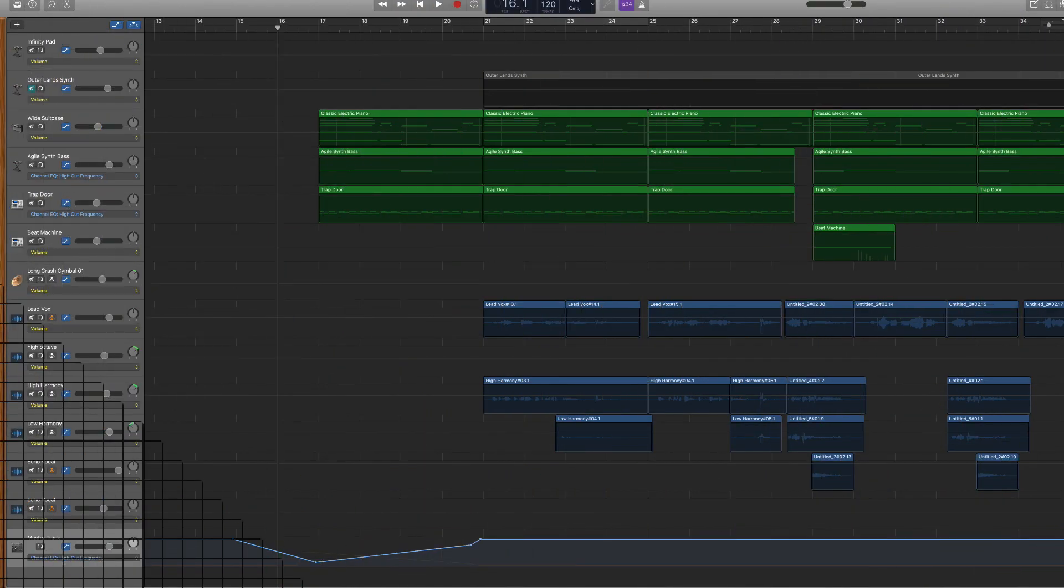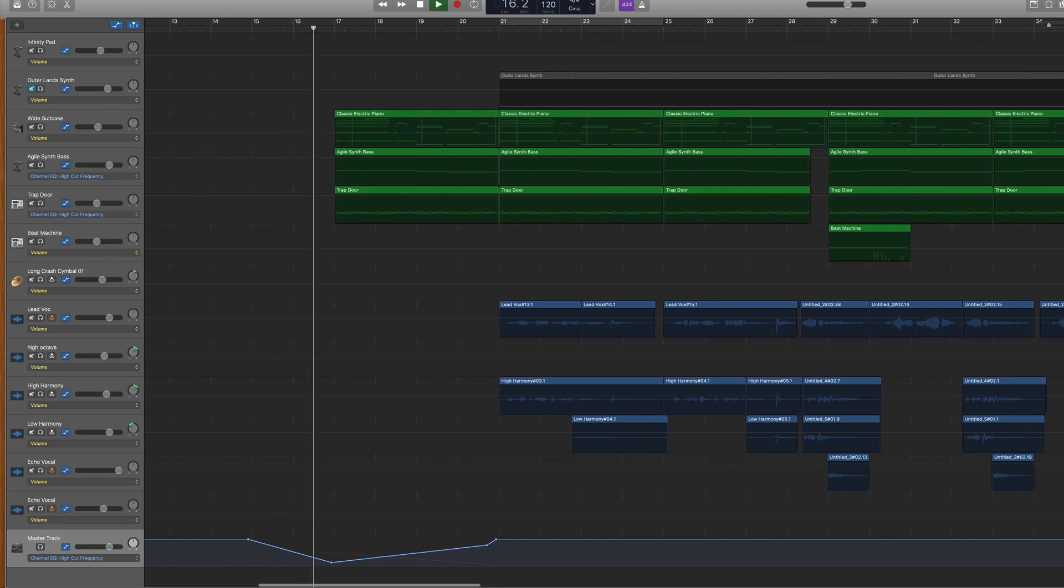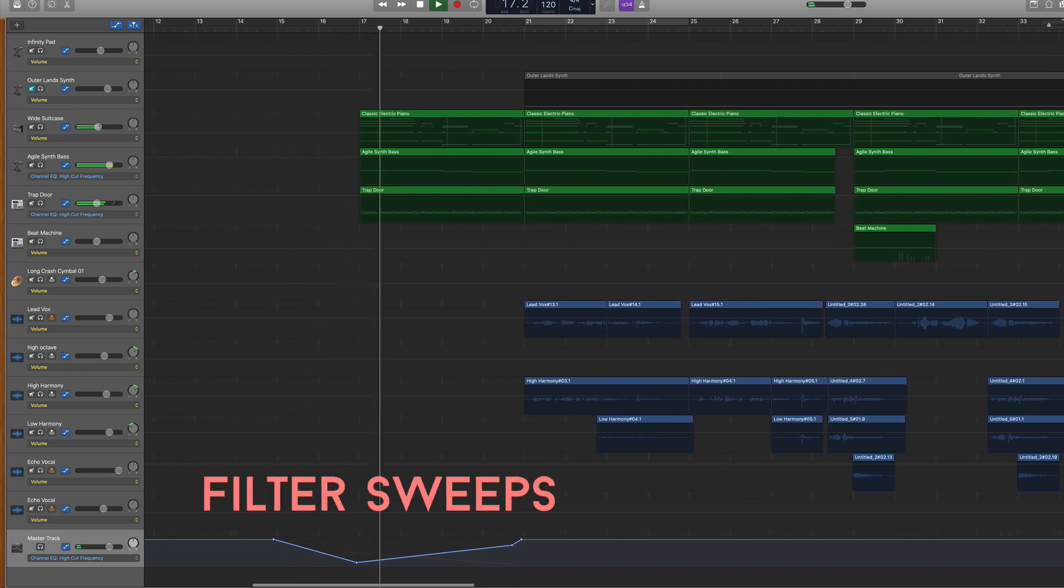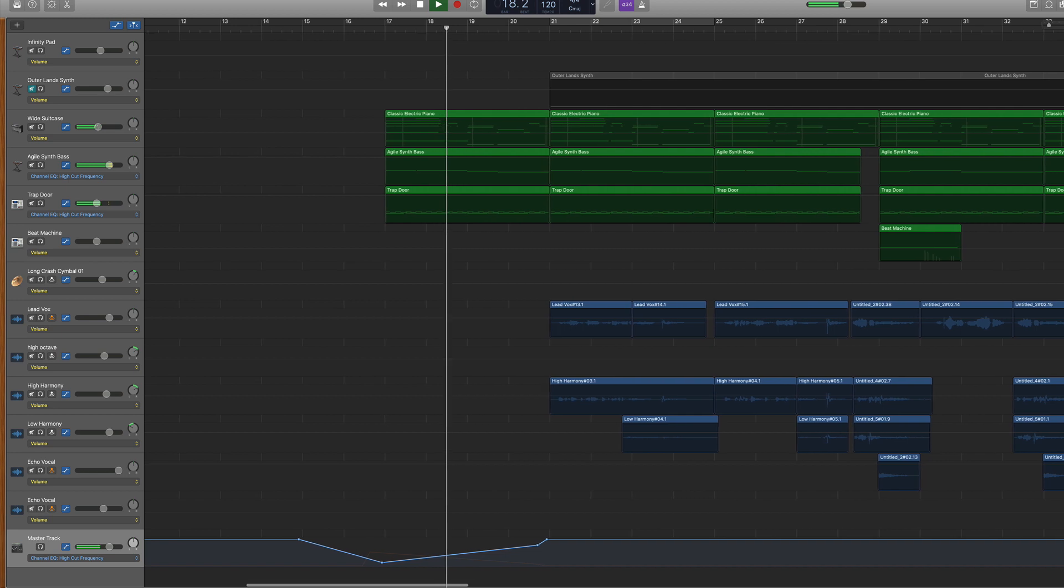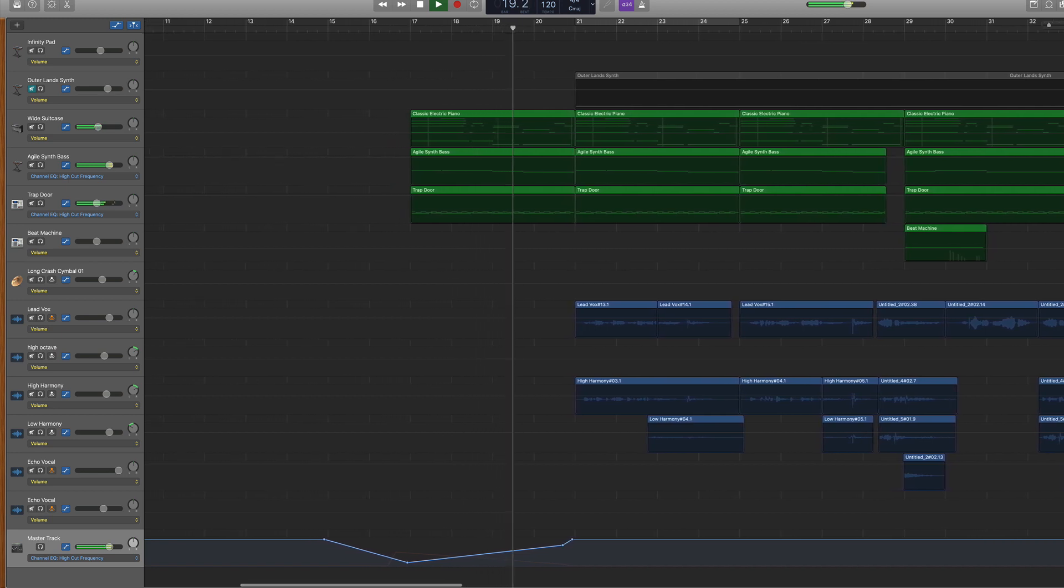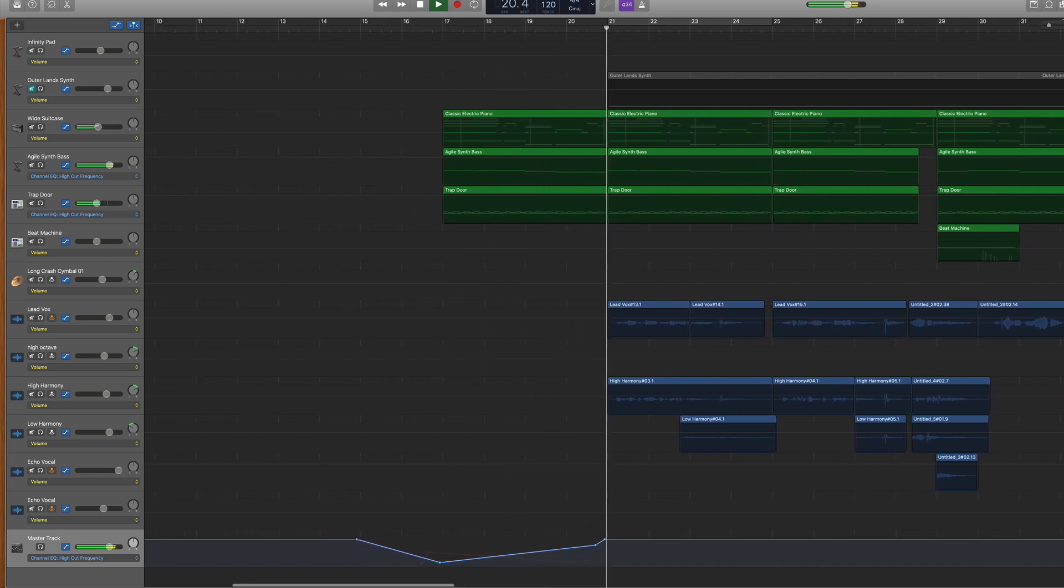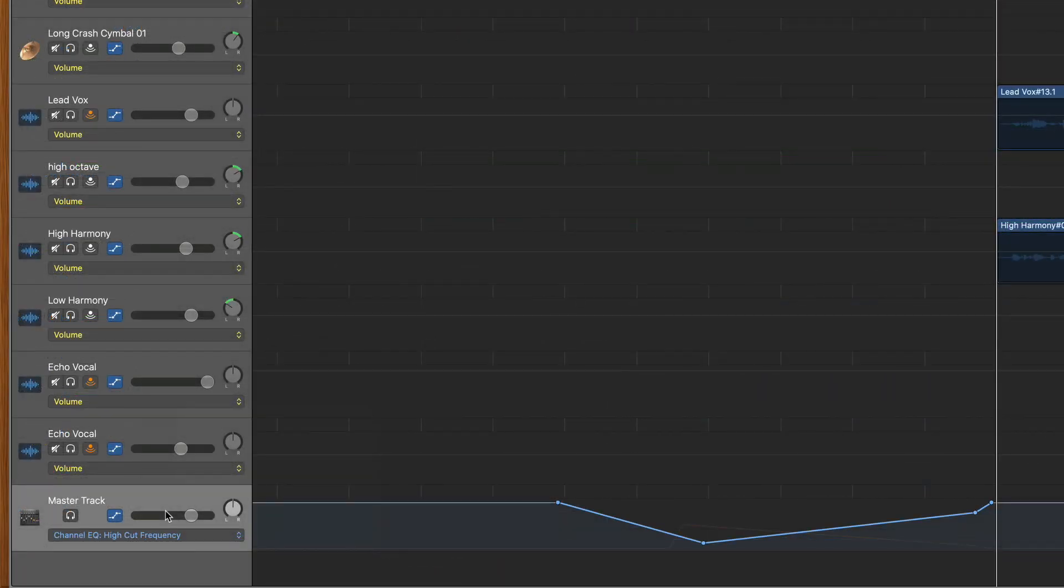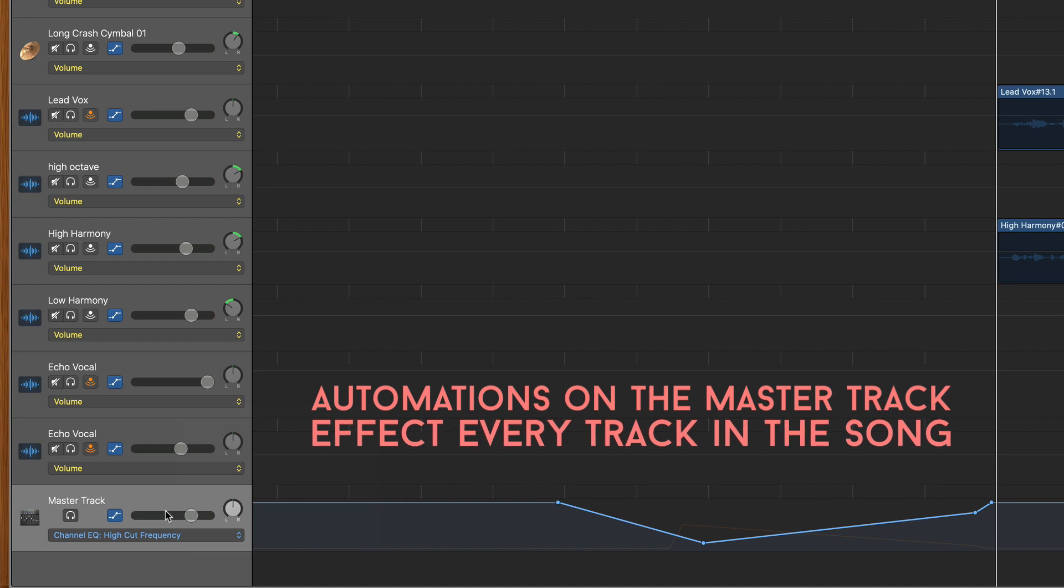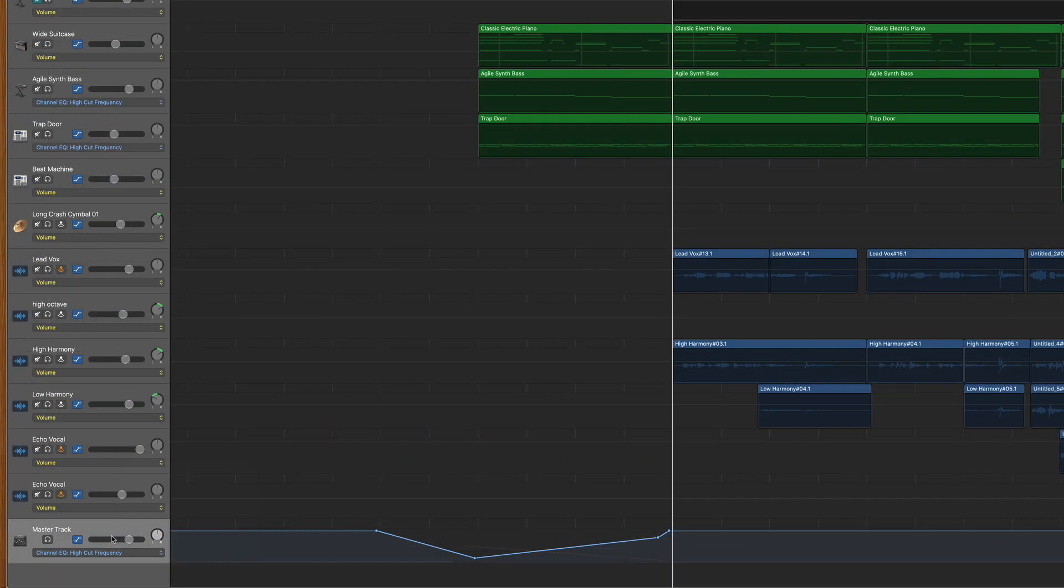A fourth and really cool way that I use automations are to create filter sweeps. On this particular song, I created the filter sweep on my master track, which means that every track would be affected by it. I typically like to do two moves to create a filter sweep.